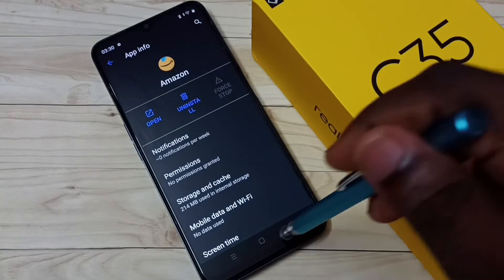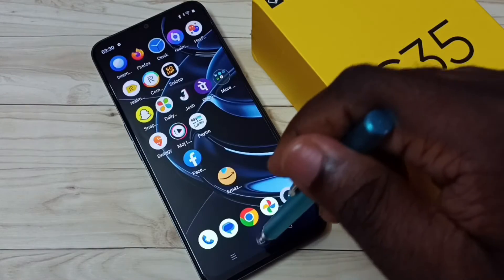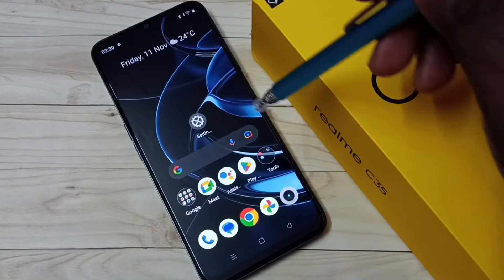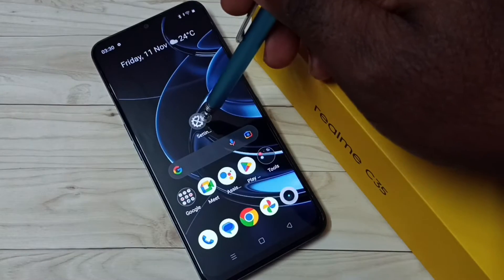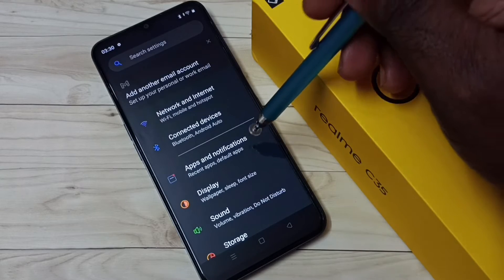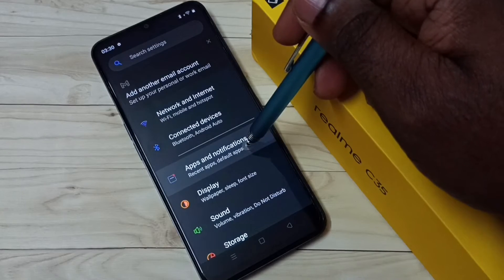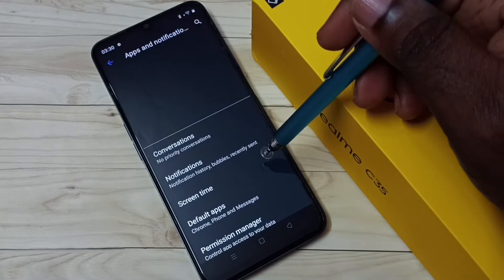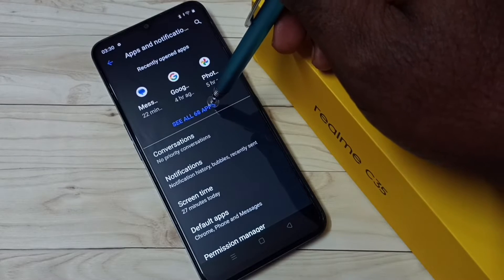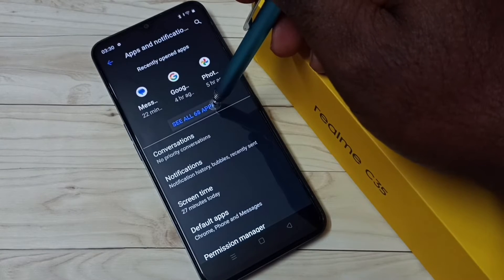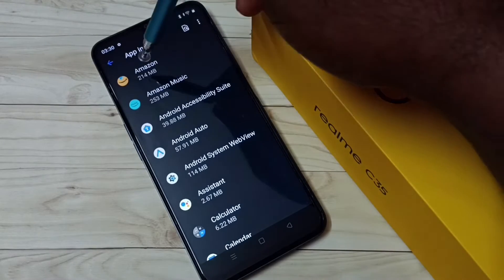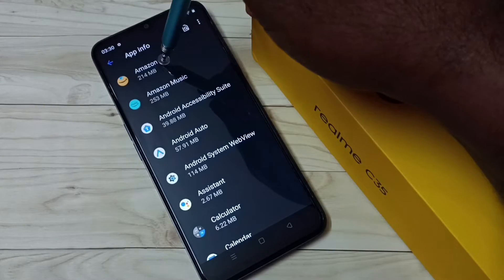That is method one. Let me go to method two. Go to Settings — tap on the Settings app icon — then tap on Apps and Notifications, then tap on See All Apps. From this list we can find Amazon. Tap on Amazon.